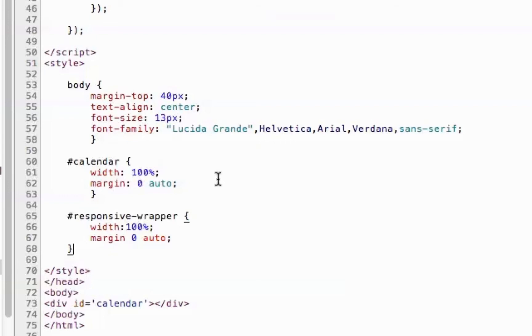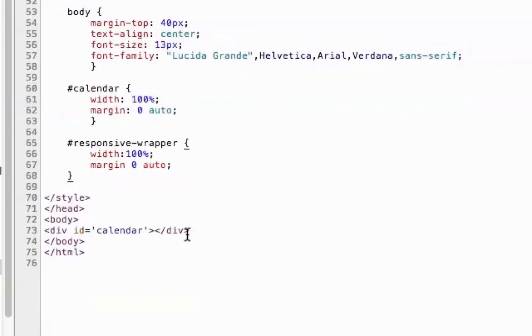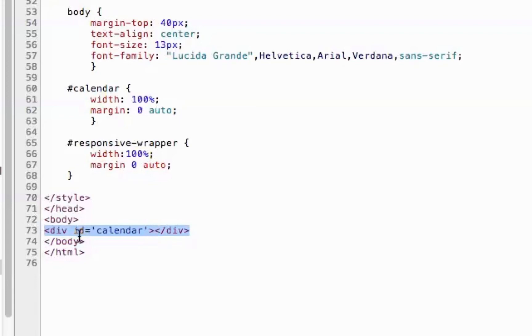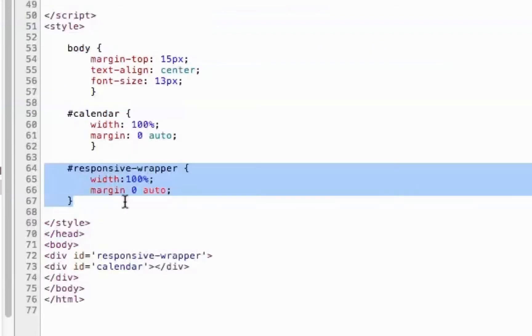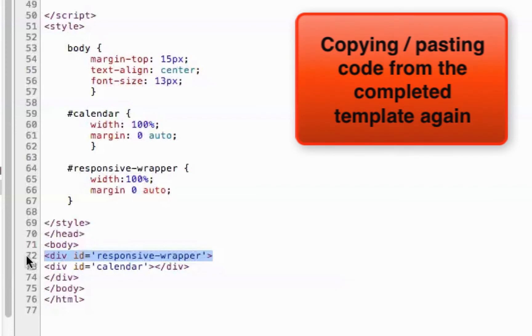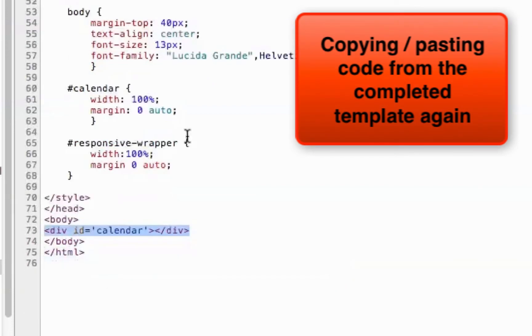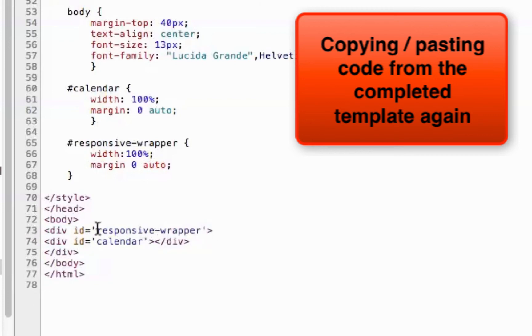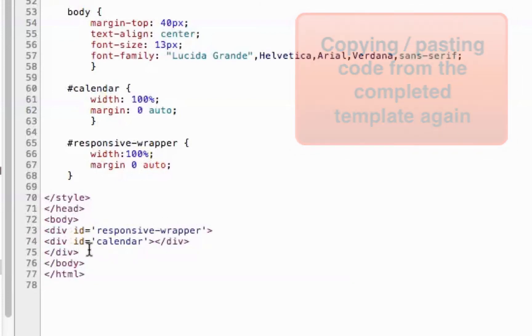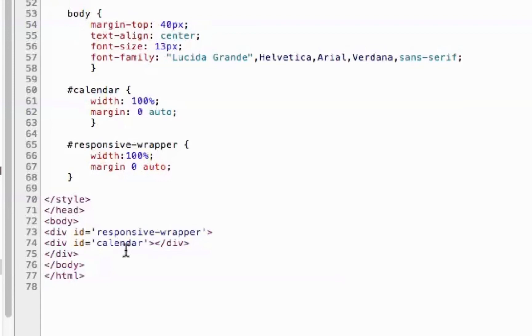So in the HTML, the calendar will actually appear inside the div with the ID of calendar. I want to have that responsive wrapper around that. So I need to make sure that my responsive div, my responsive wrapper, encloses the calendar div there.